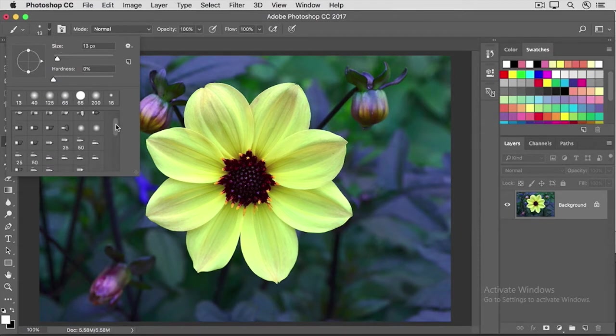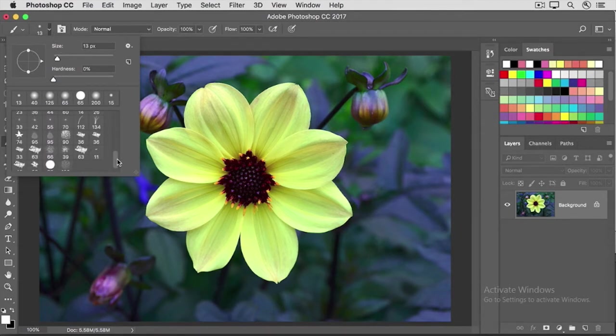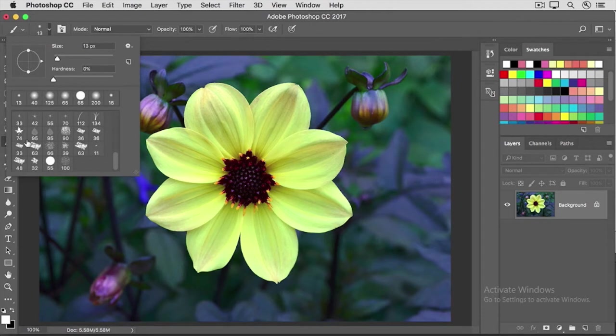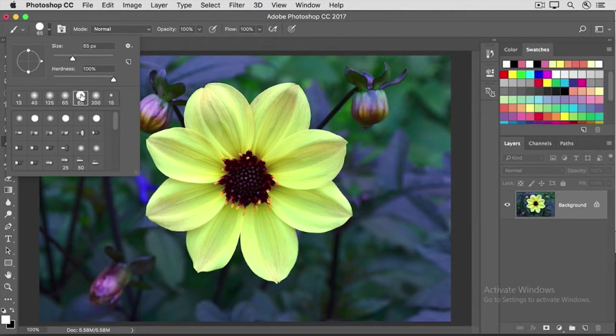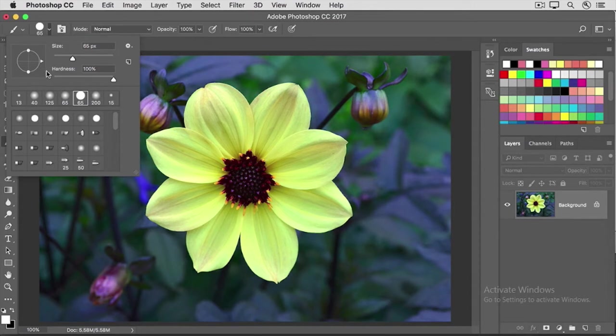In the brush picker, you can choose a shape of tool, and there are many to choose from. Everything from a leaf shape, to a grass shape, to a round shape. I'm going to click on one of the round shapes here, and you can vary the size and the hardness of the brush.